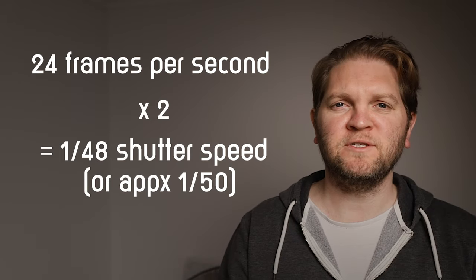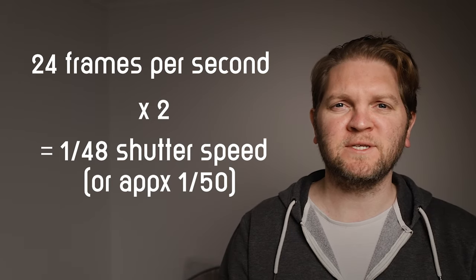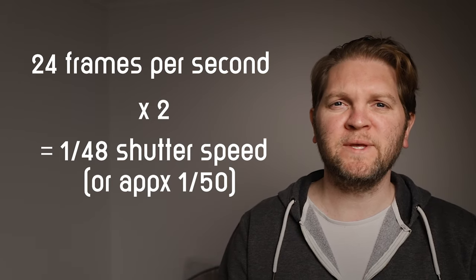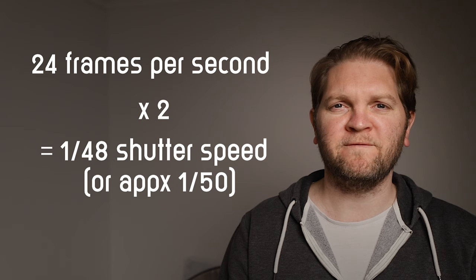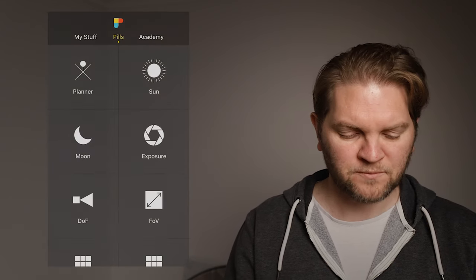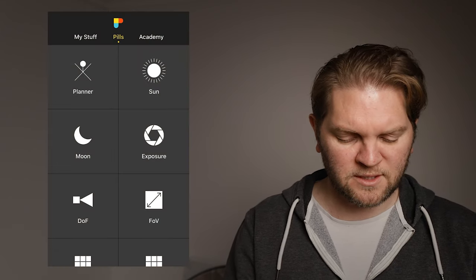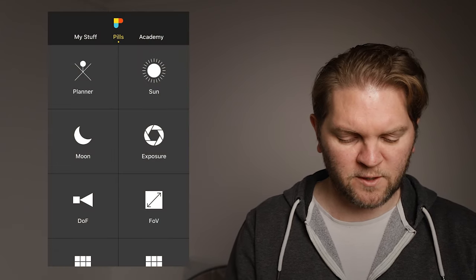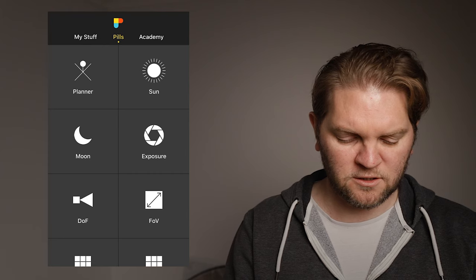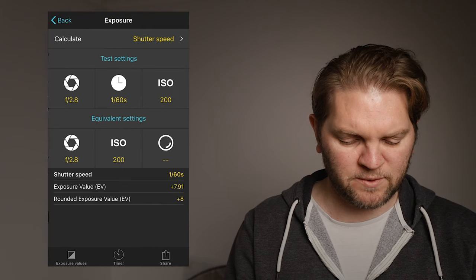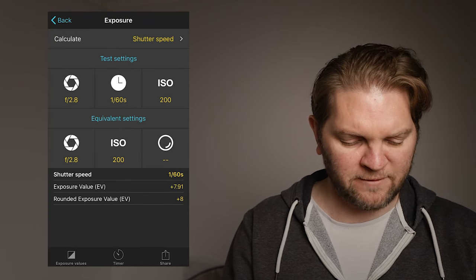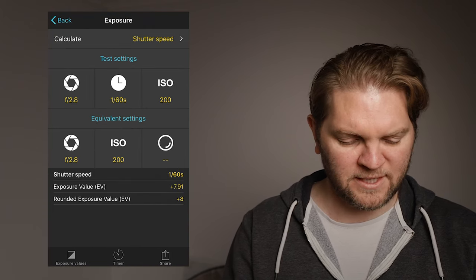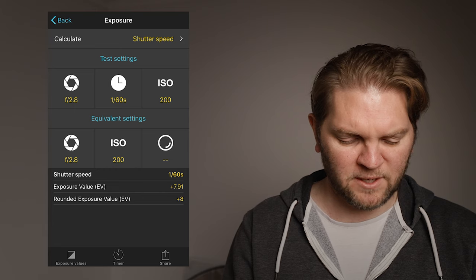So for example if you're shooting 24 frames a second you're probably going to want to choose about 1/50th if you're shooting on a DSLR or mirrorless. What we're going to do is come into photo pills here choose the exposure pill and we can see that we've got f2.8 selected in both of these places.